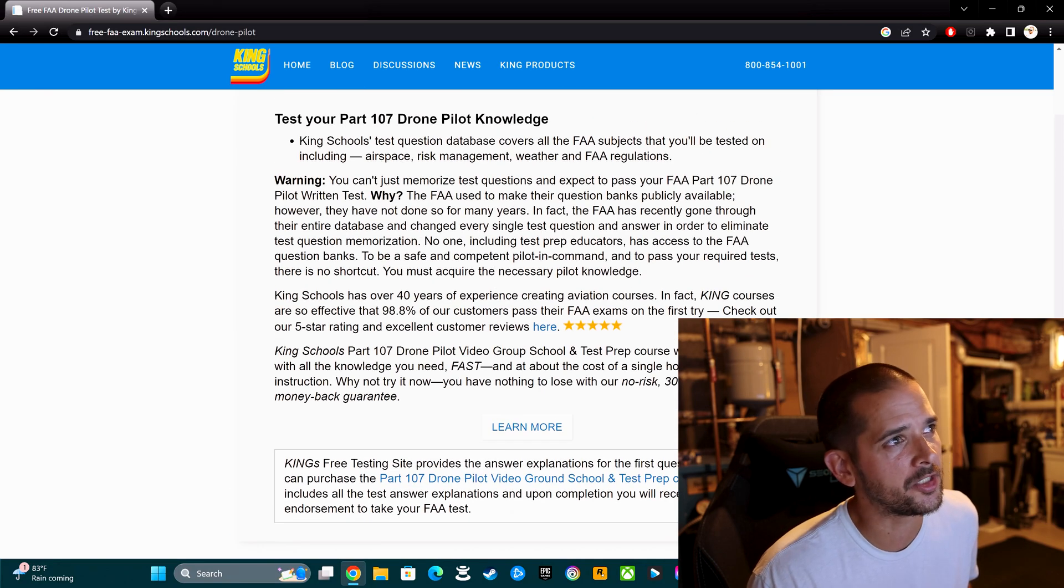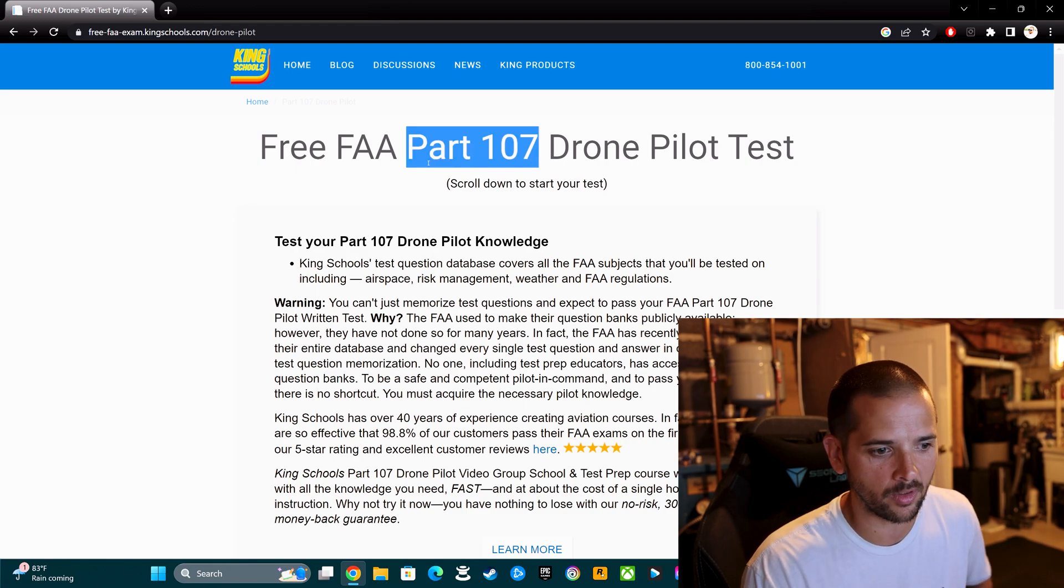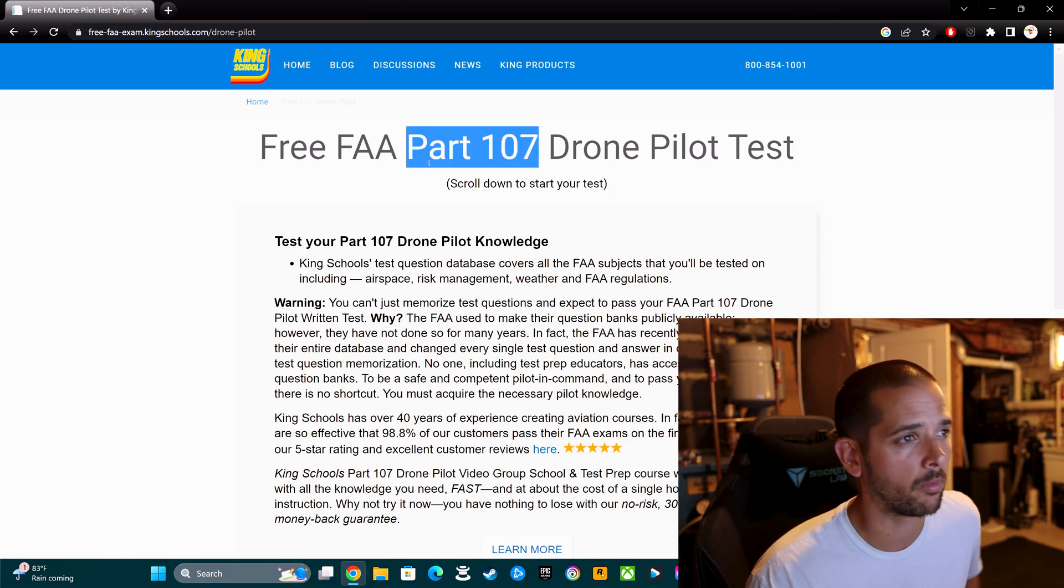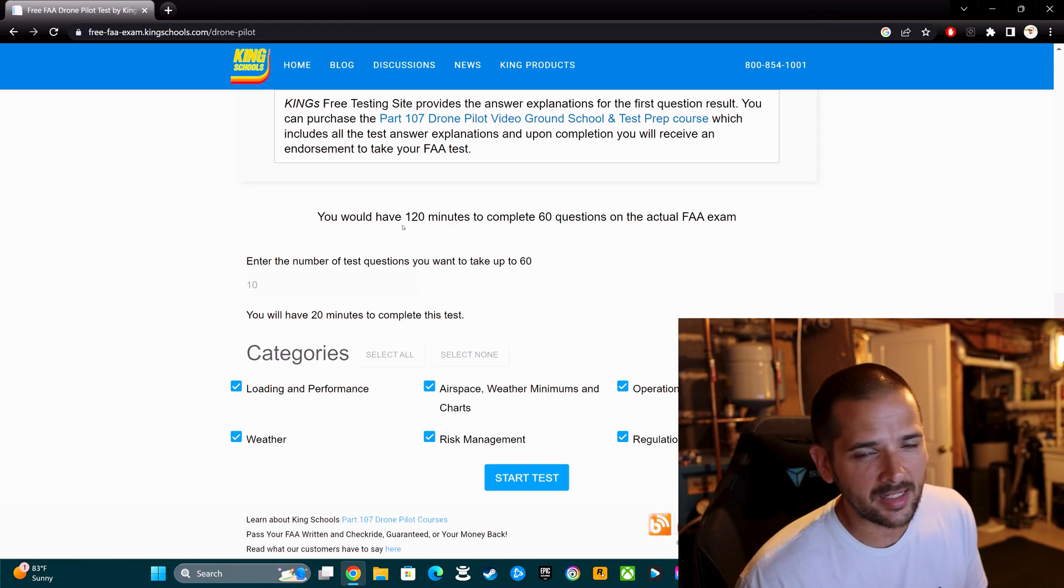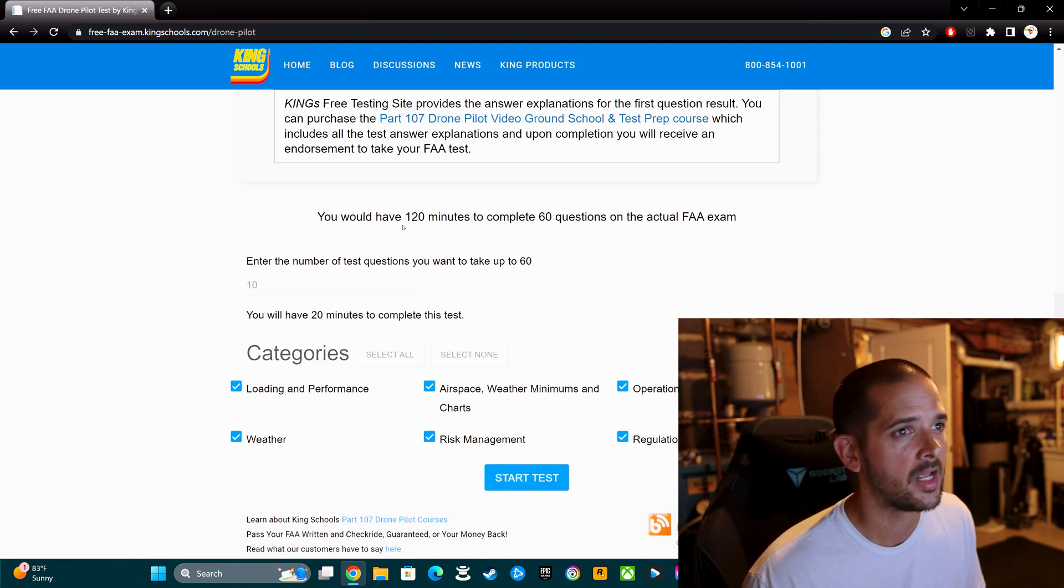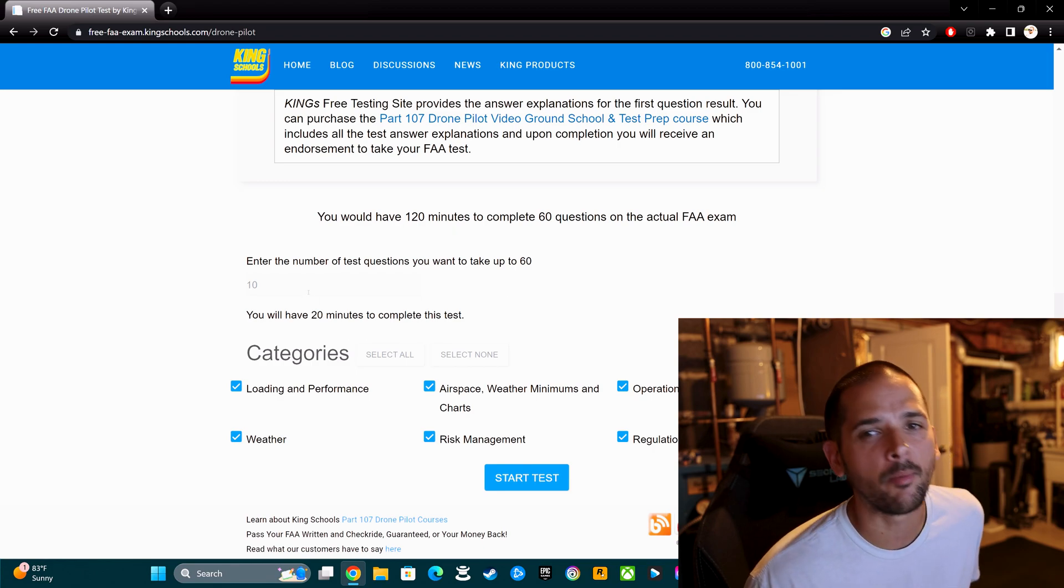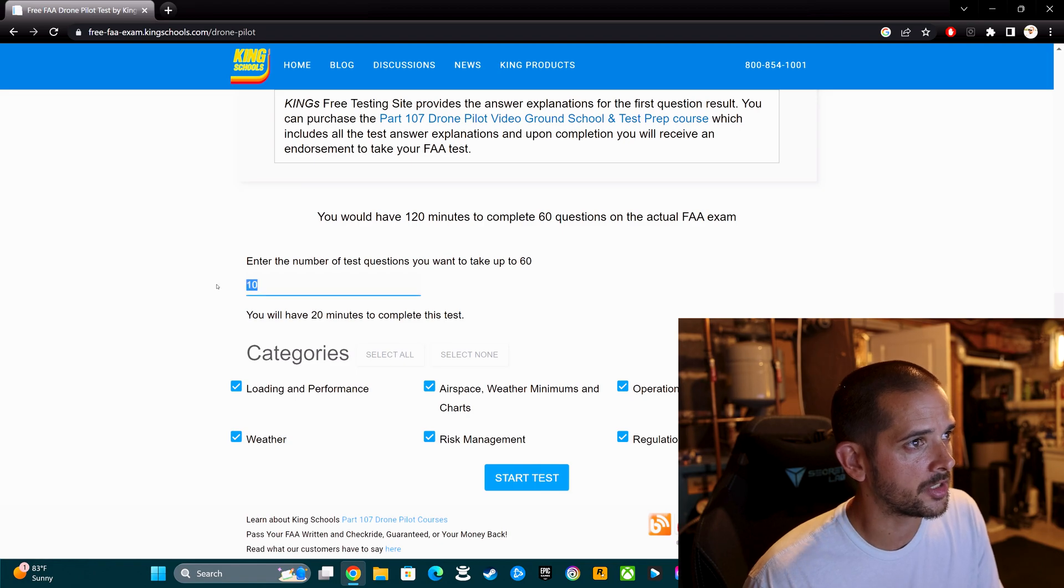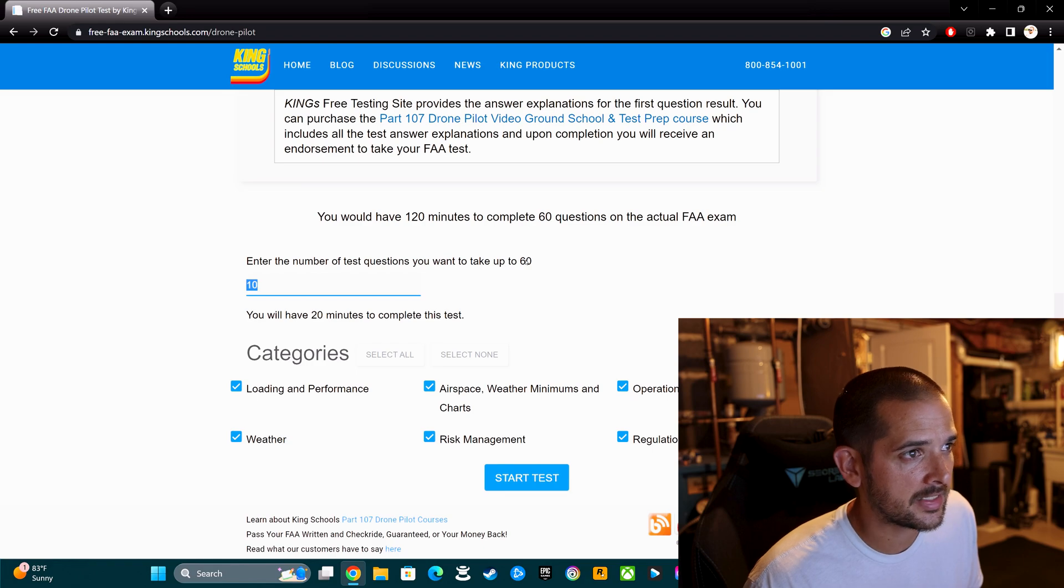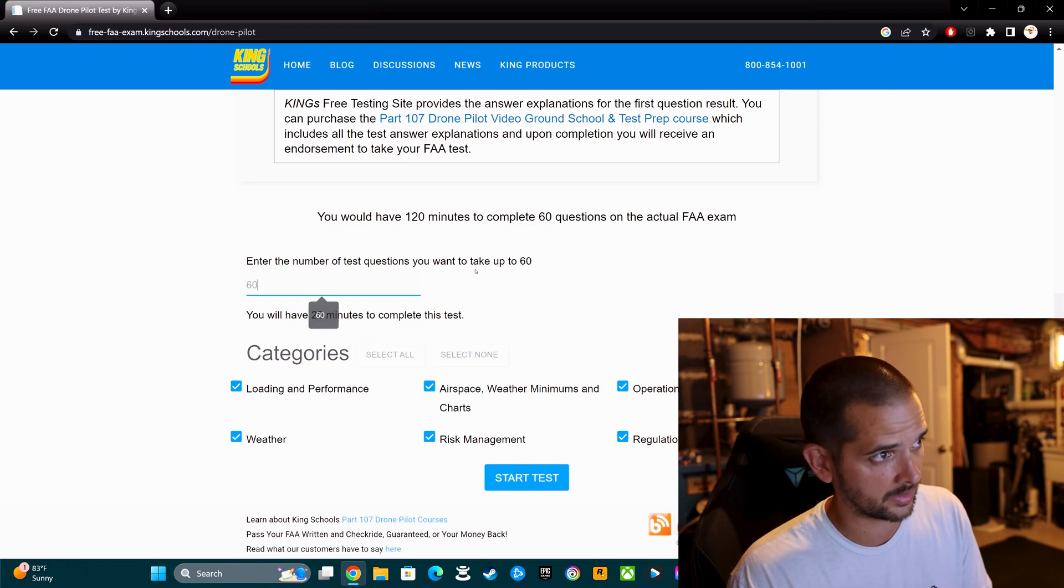On this main page, make sure that it's the Part 107. They do have another version for manned aircraft, so you want to be sure that you're in the drone version with that Part 107 at the top. Scroll down until you see this screen here. It tells you a little bit about the actual assessment: 60 questions and you have 120 minutes.